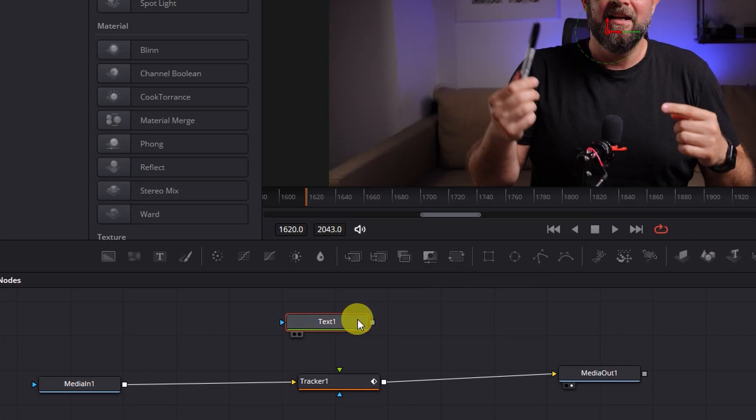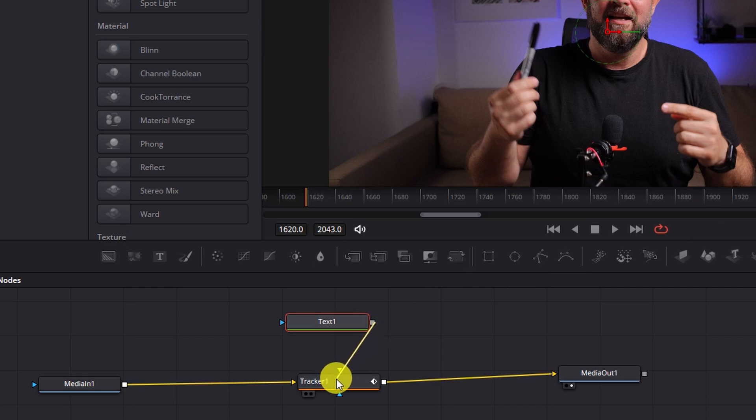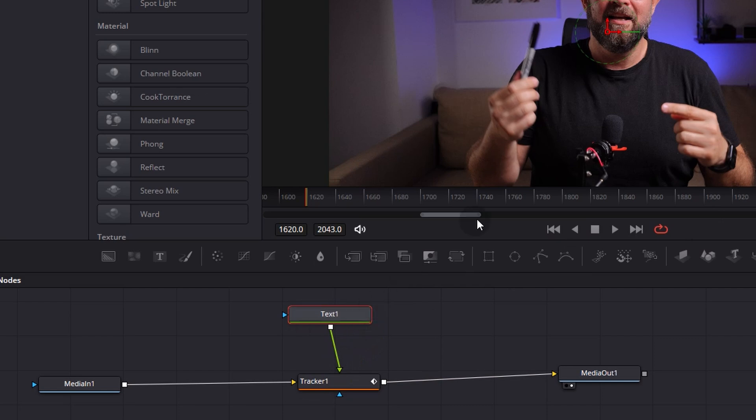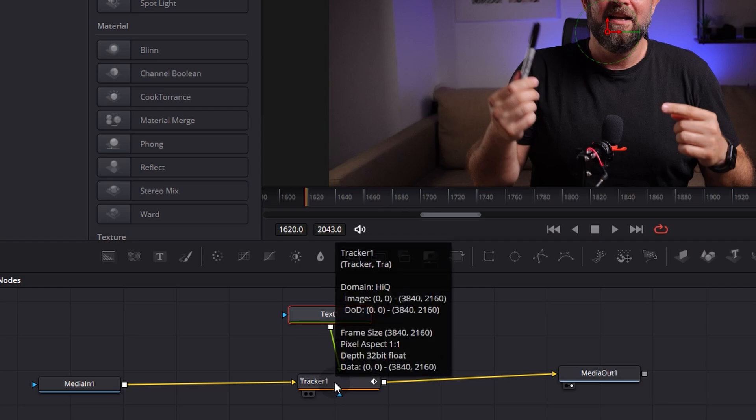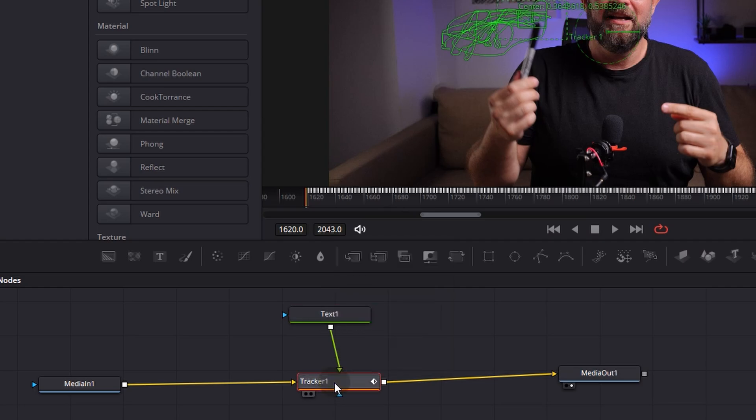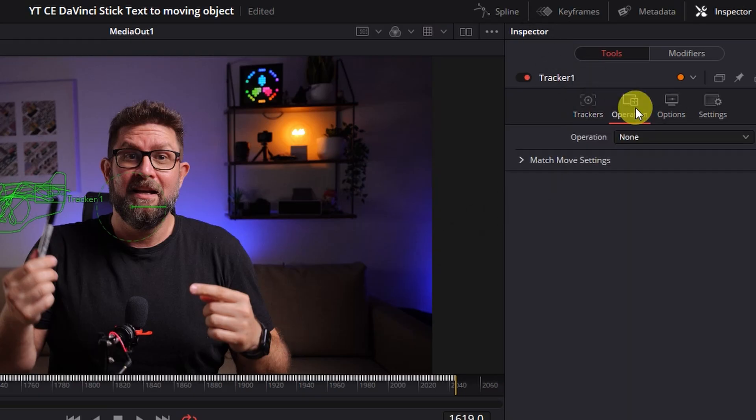Ok, so I will then connect this node with the tracker node here that they are connected. But as you can see there is no text here. So we have to modify a bit the tracker. So we will click again on the tracker node on the right side in the inspector to operation and go from operation from none to match move.